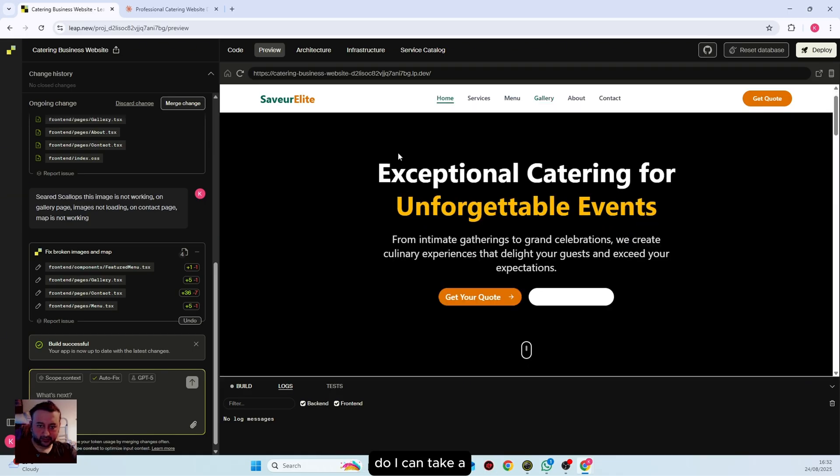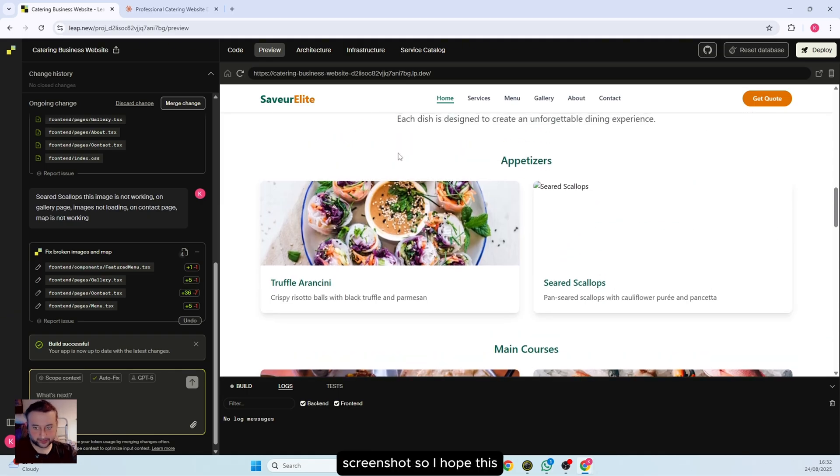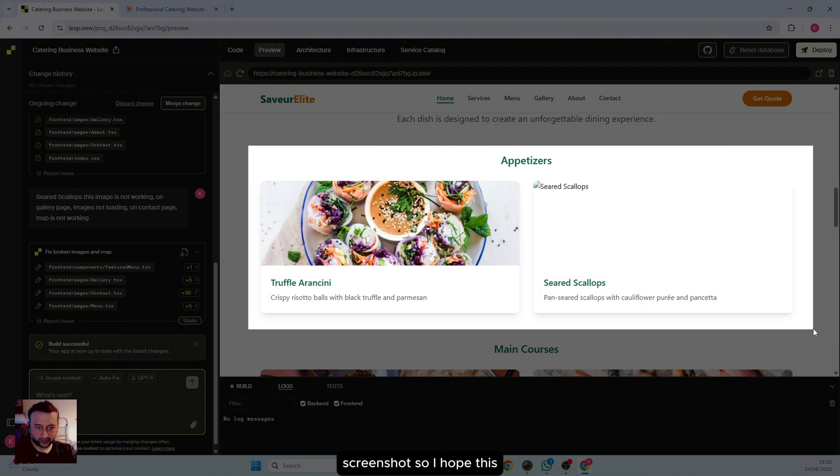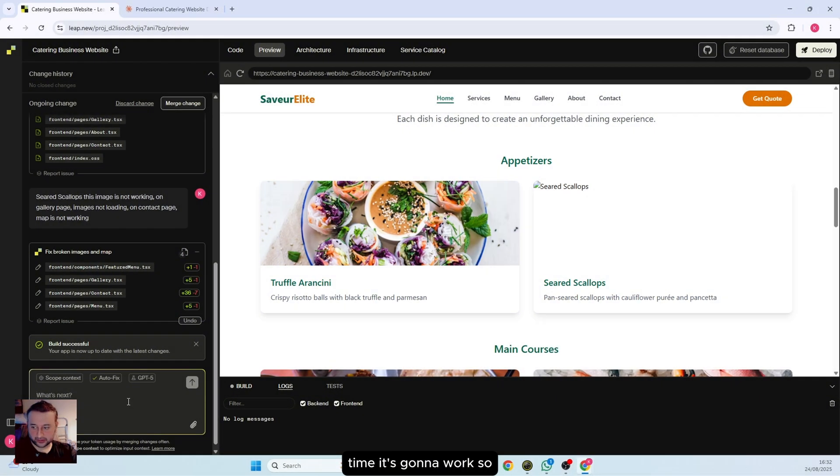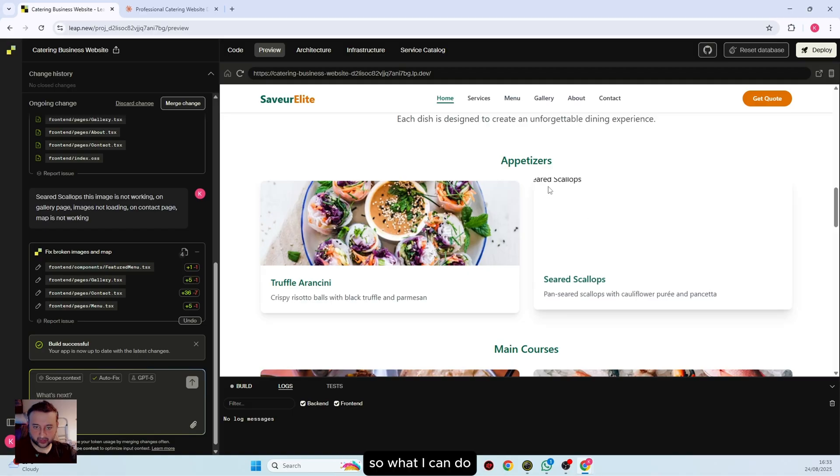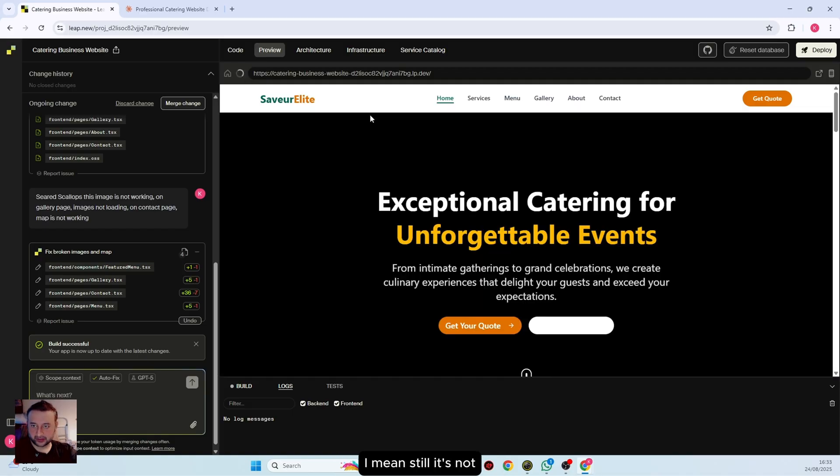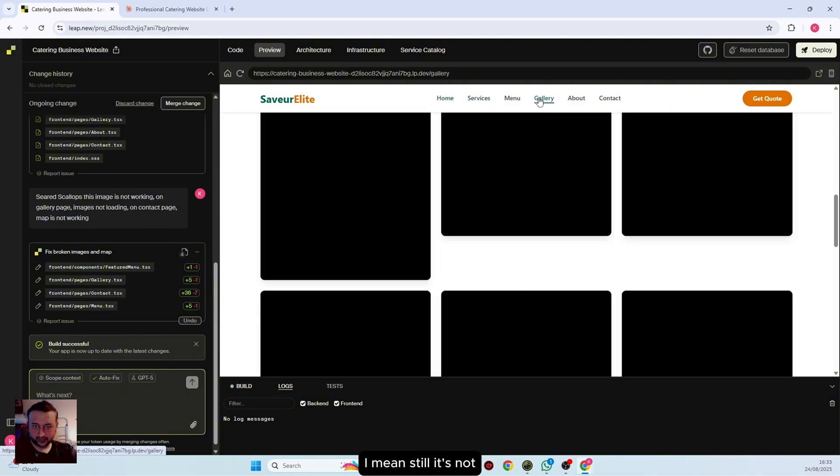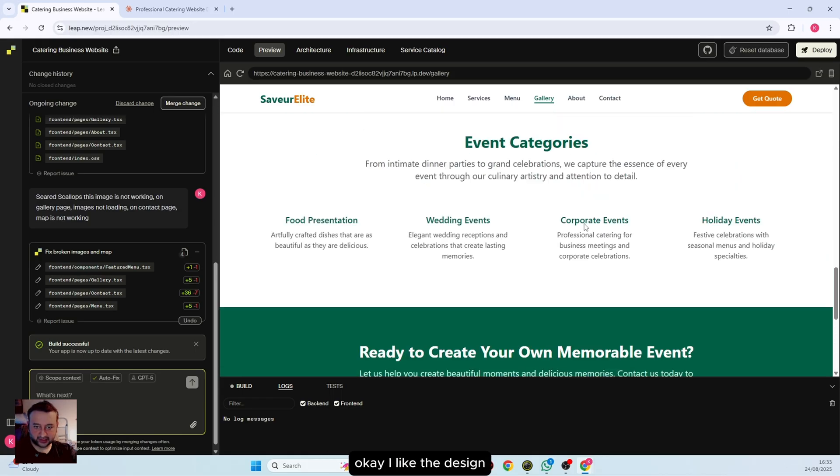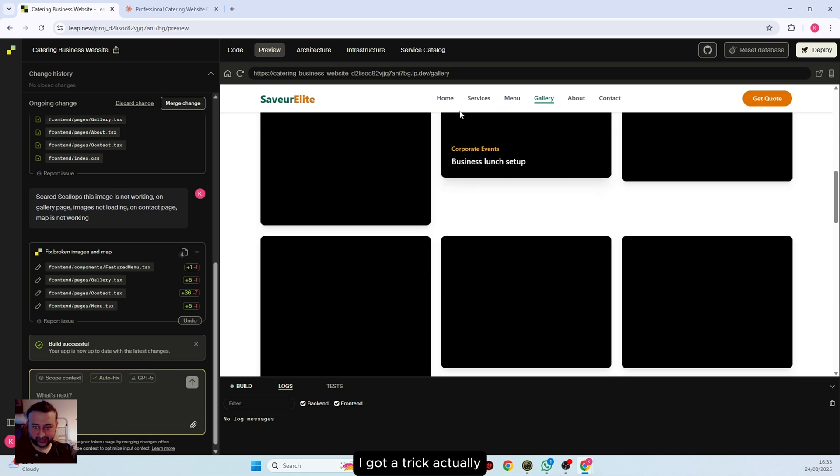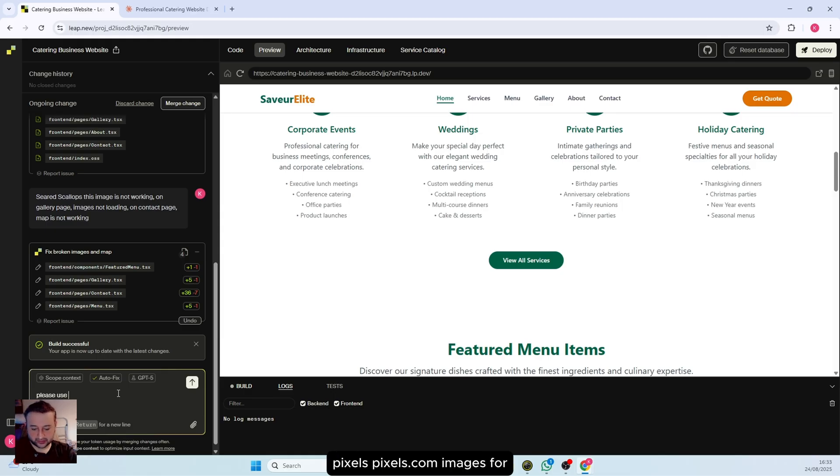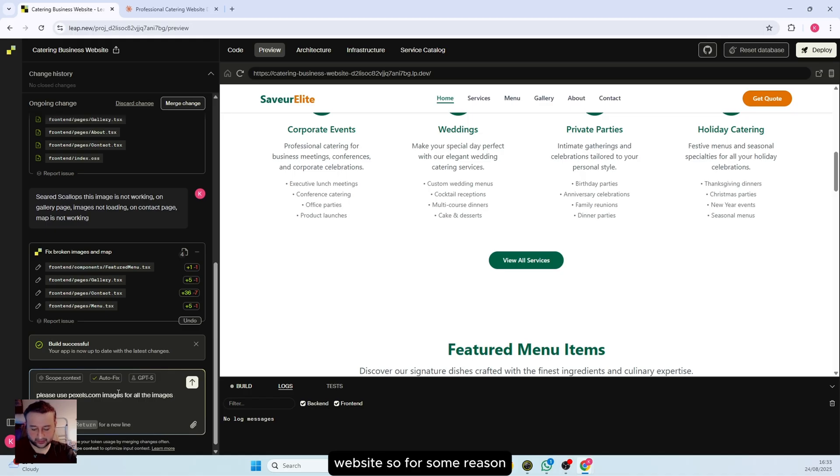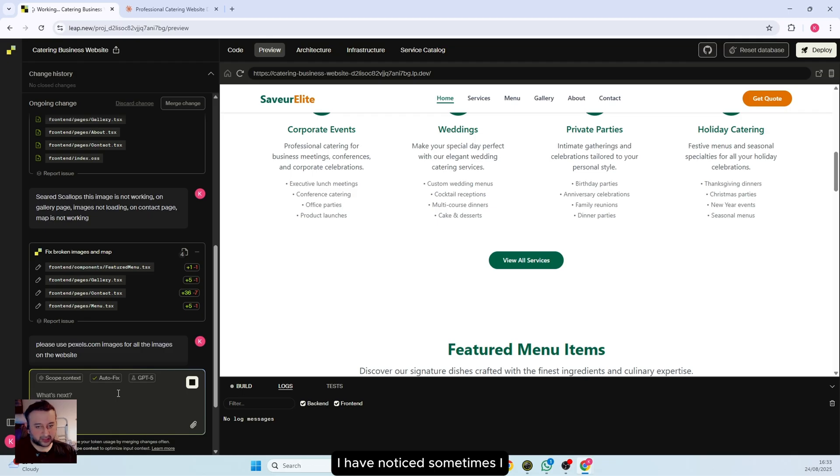What I can do is take a screenshot. I hope this time it's gonna work. I can't paste. I cannot paste directly into leap. Still it's not working. I mean, everything is okay. I like the design. What I can say is I got a trick actually which I use normally. I will say please use pixels.com images for all the images on the website.